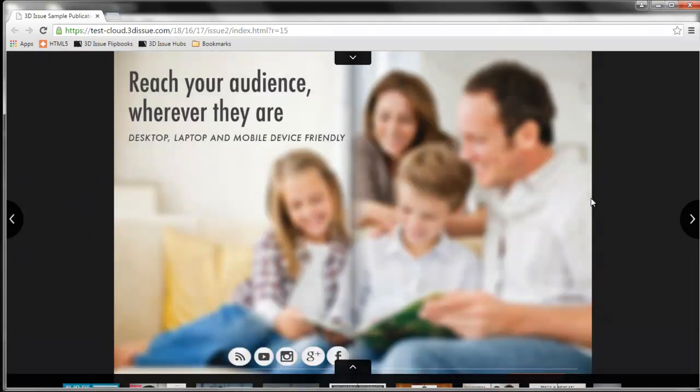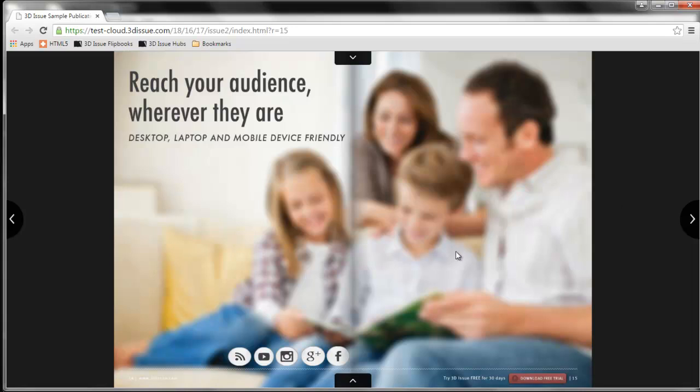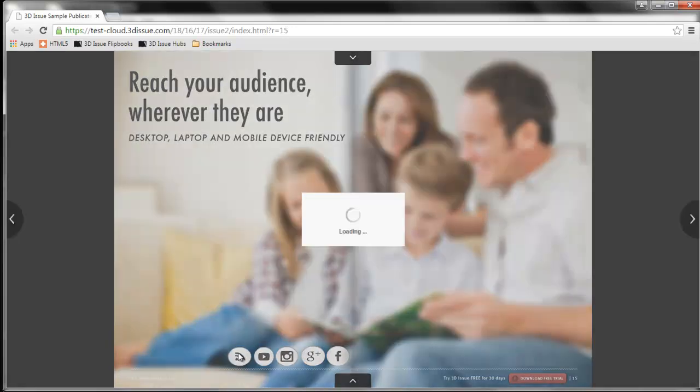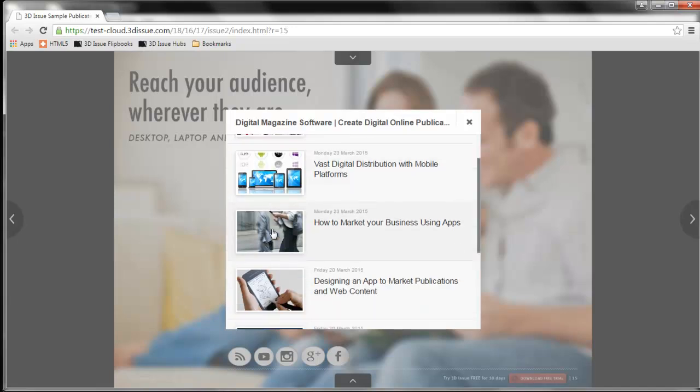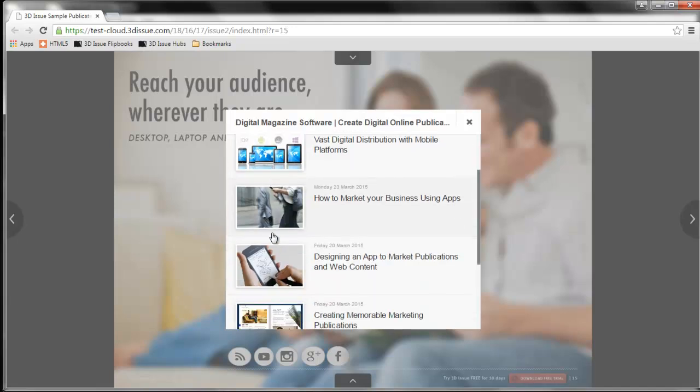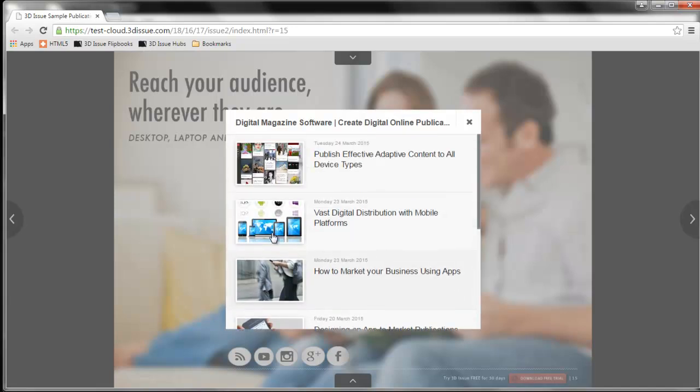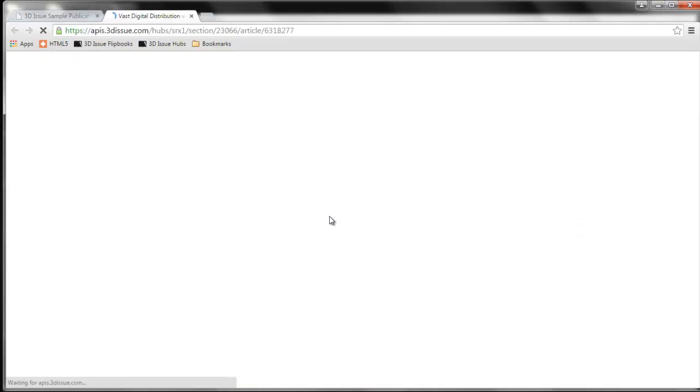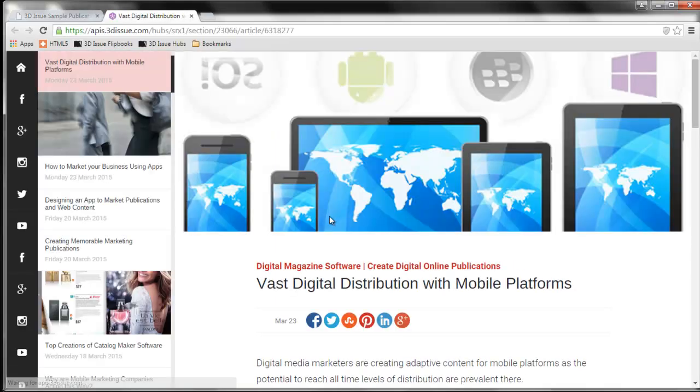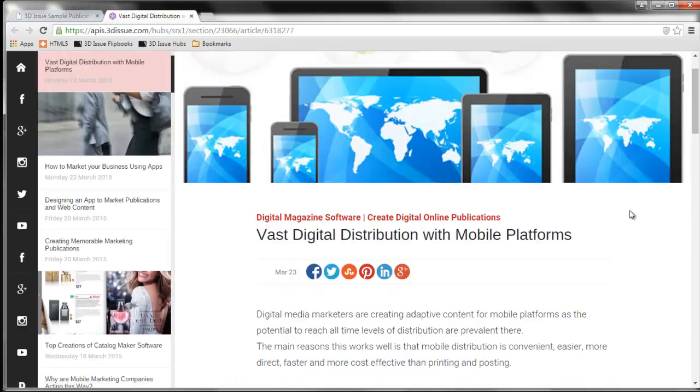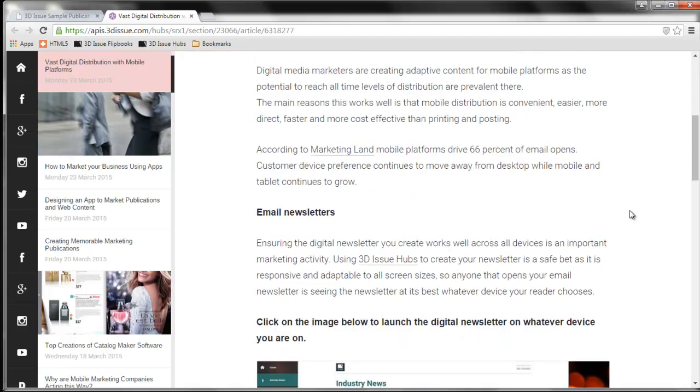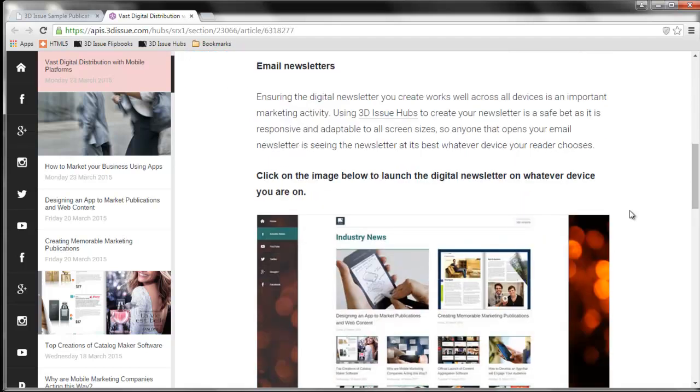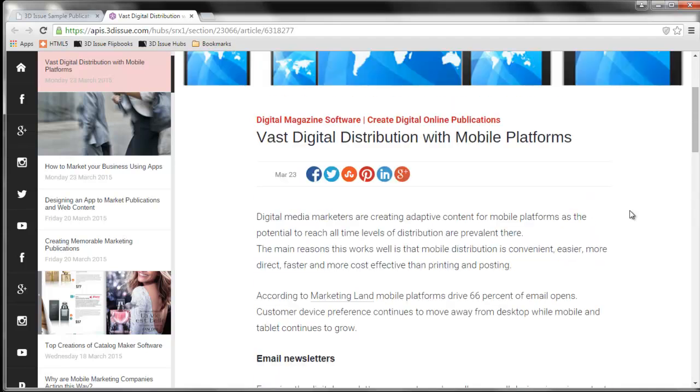So when the reader clicks on a social plugin button, they are presented with the social news feed or alerts in this iframe on screen now. They select the news article of choice and this takes them to the full article, allowing them to access the latest news directly from within your digital edition.